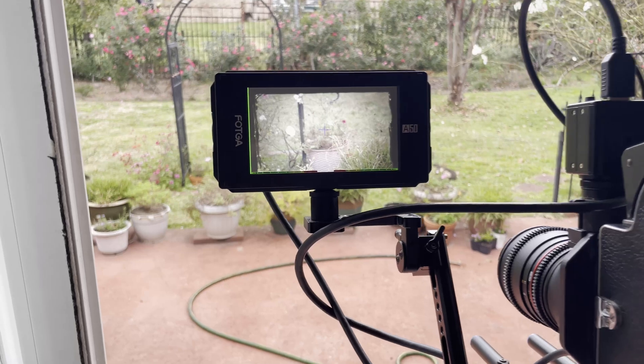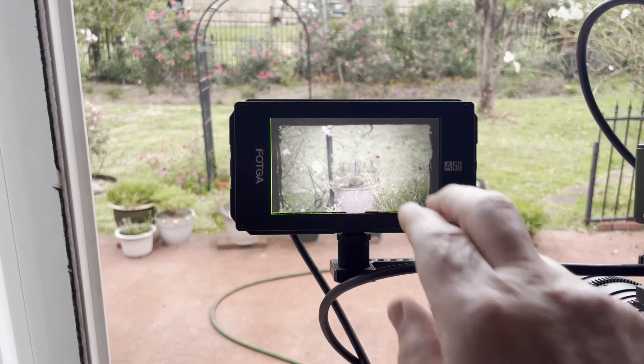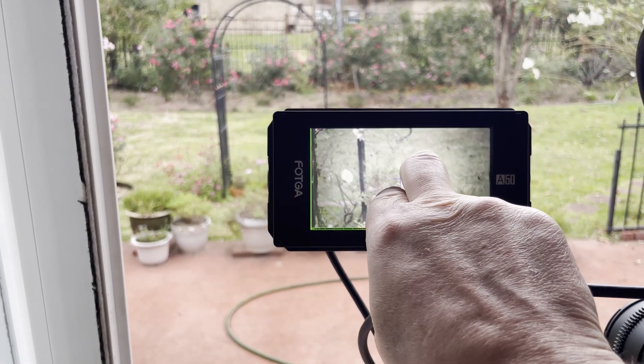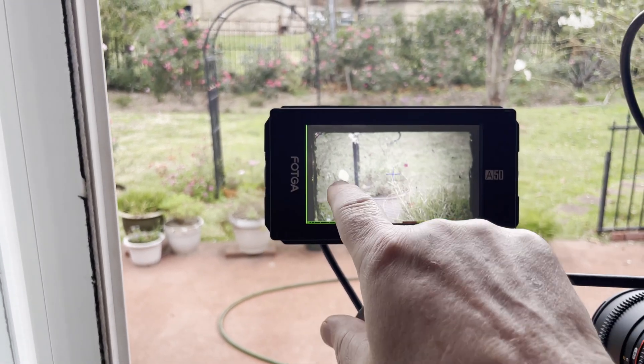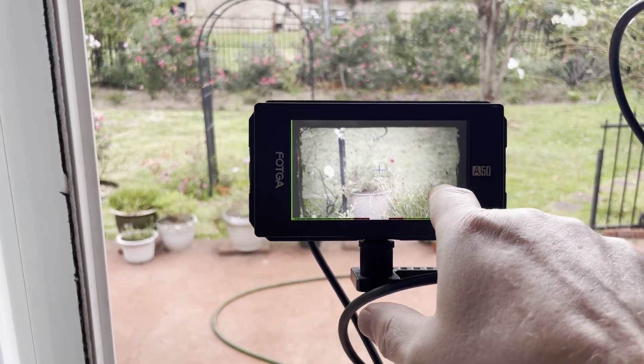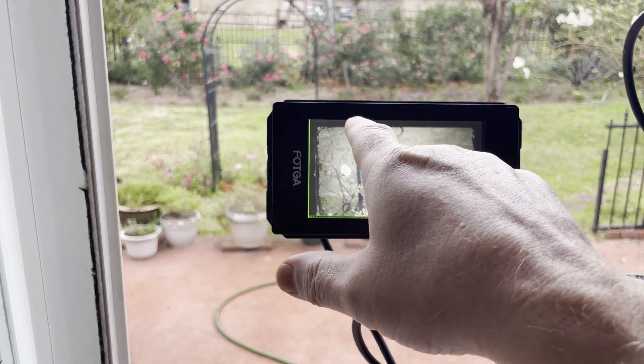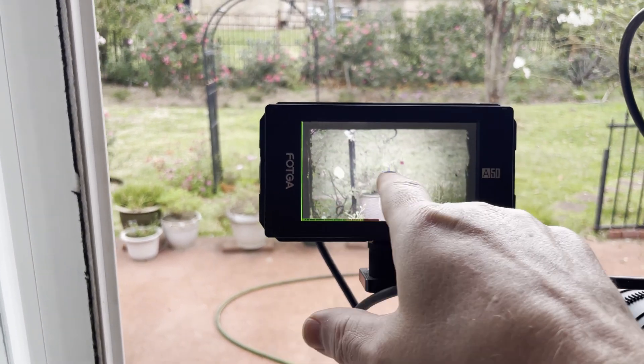I've got the monitor. I can zoom in and out on the monitor. This monitor doesn't represent the Super 16 frame. The Super 16 frame will be inside of this.